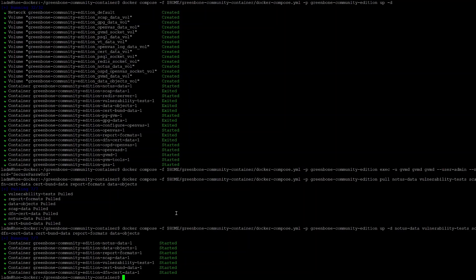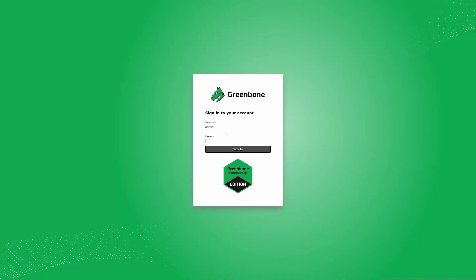And now we can finally open OpenVAS in our browser. Open HTTPS your IP. Then log in with user admin and the password you set.